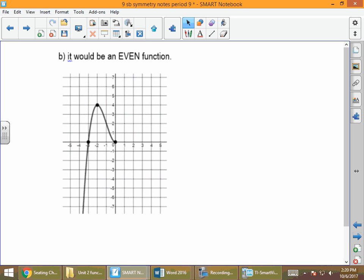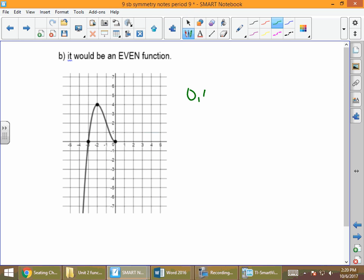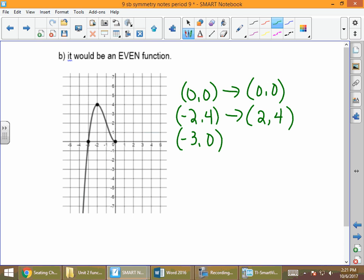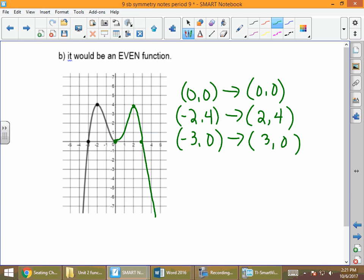For the even function using the same starting points — (0, 0), (−2, 4), and (−3, 0) — we only negate the x-value: (0, 0) stays; (−2, 4) becomes (2, 4); and (−3, 0) becomes (3, 0). We draw our picture through (0, 0), (2, 4), and (3, 0). Remember: the whole idea behind even is that if we fold the graph along the y-axis, the right side lands directly on top of the left side — you can do a visual check to verify.